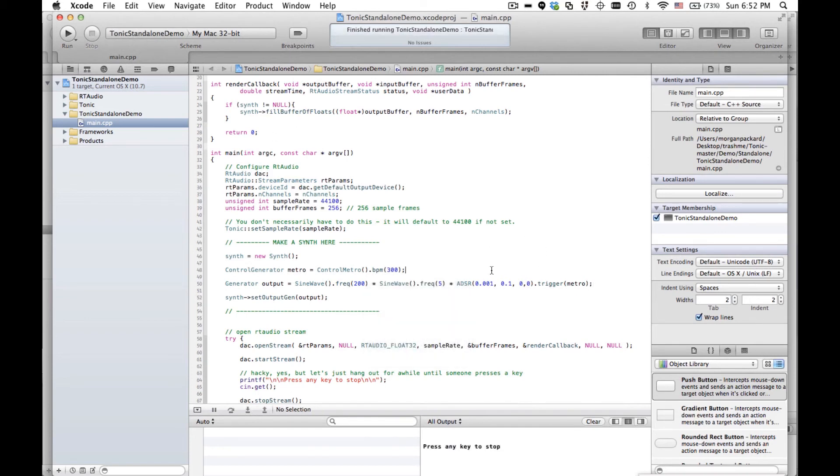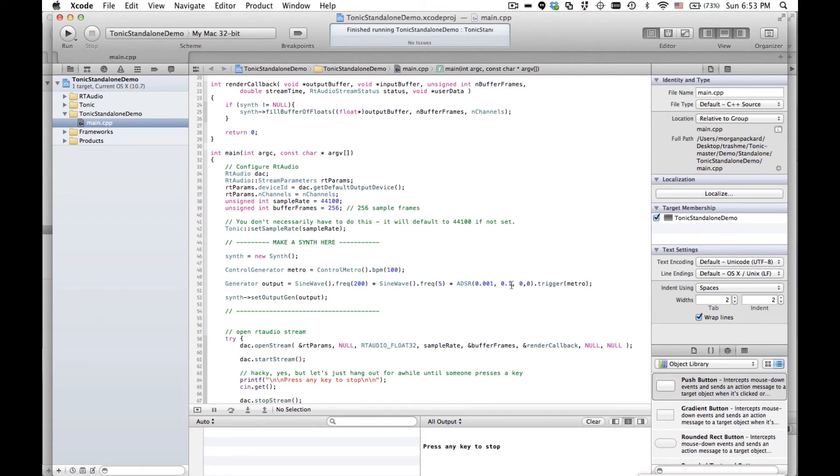So it's no longer just a continuous tone anymore. I'm going to do that a little slower. And we're going to make the envelope a little longer. Let's do one second.